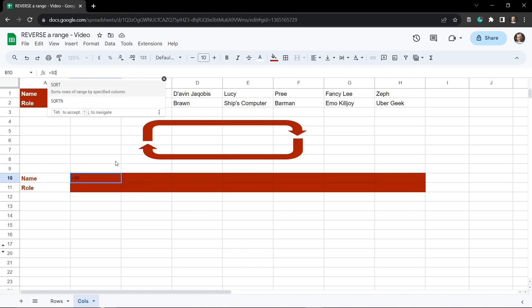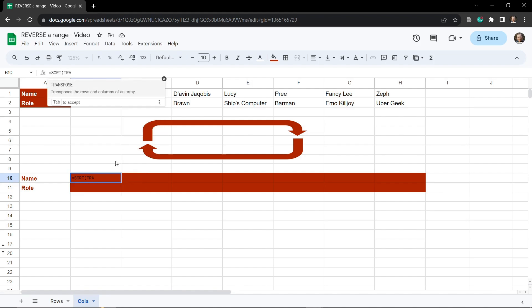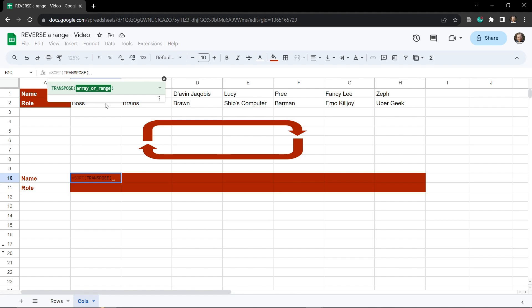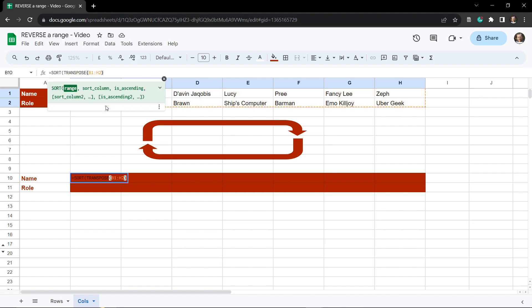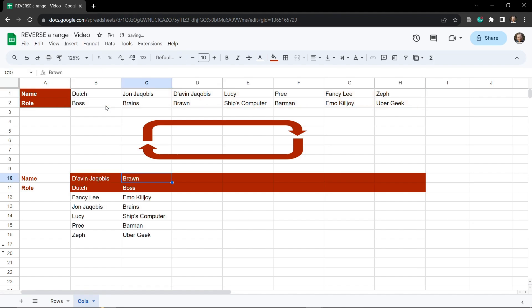Equals SORT, then inside a SORT we're going to TRANSPOSE. That basically means moving it from running in one direction, up and down to left and right or vice versa. And what do we want to transpose? Well this is the range that we want to transpose here, and then we just tab out of that. You can see that this is going to transpose the range so it looks like this.